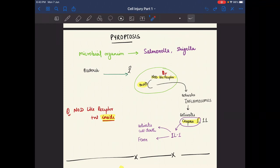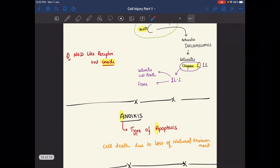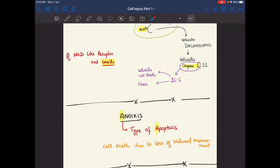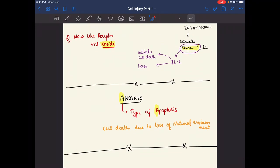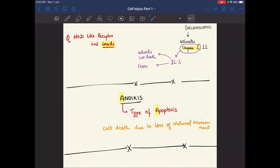Anoikis — A for anoikis, A for apoptosis — is a type of apoptosis in which cell death occurs due to loss of the cell's natural environment. These are the notes on apoptosis.